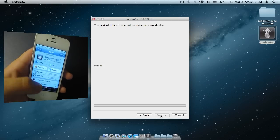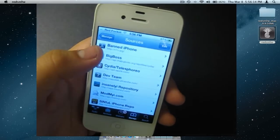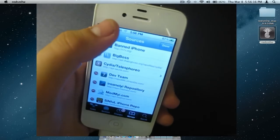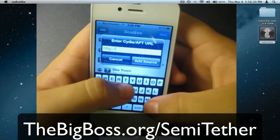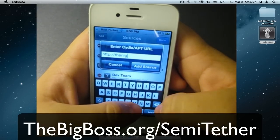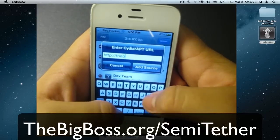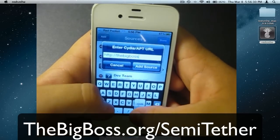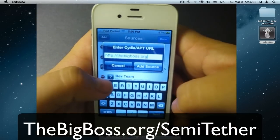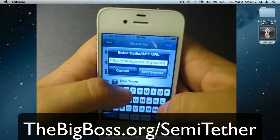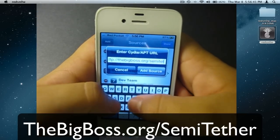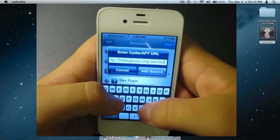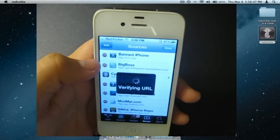We are almost done. Now you will need to click on Manage, Sources, Edit, Add, and you will need to type in TheBigBoss.org and click Add Source.